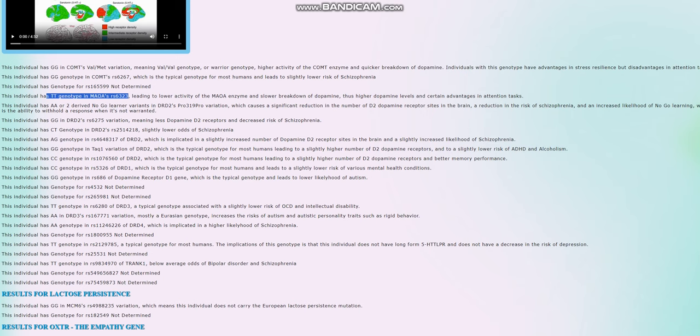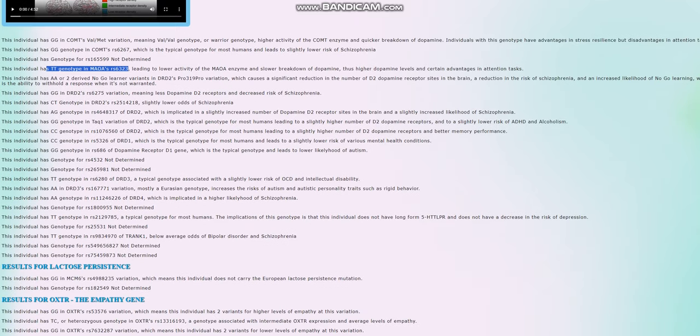They kind of cancel out in terms of the effect. She's not so much a warrior or worrier as just intermediate. In terms of actual phenotype, she seems to be intermediate between the warrior and the worrier phenotype. So intermediate number, intermediate speed of dopamine reuptake.